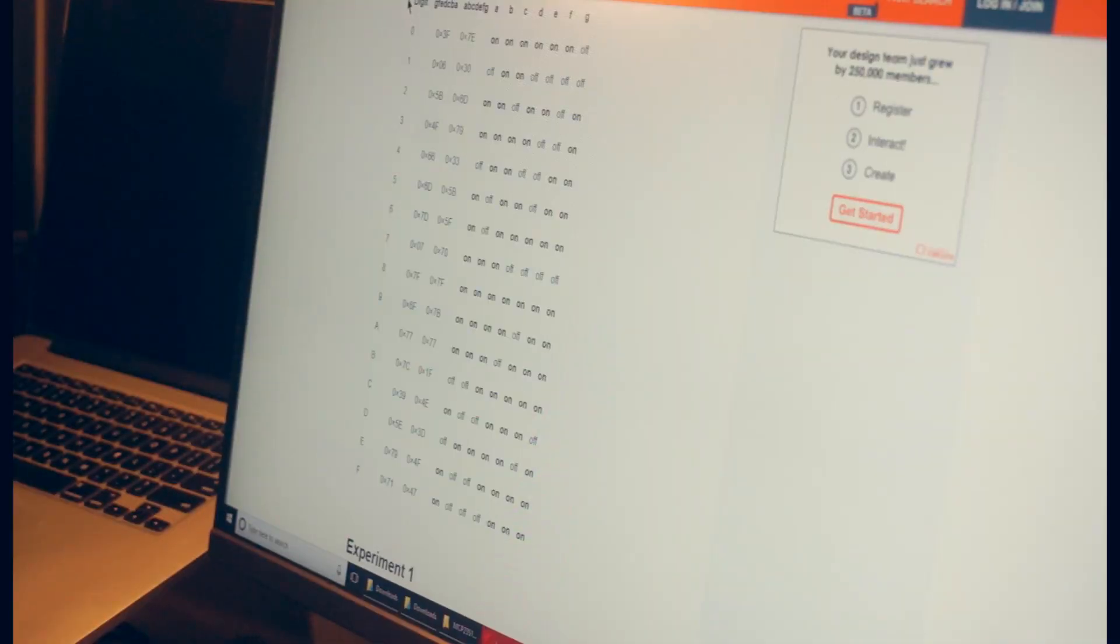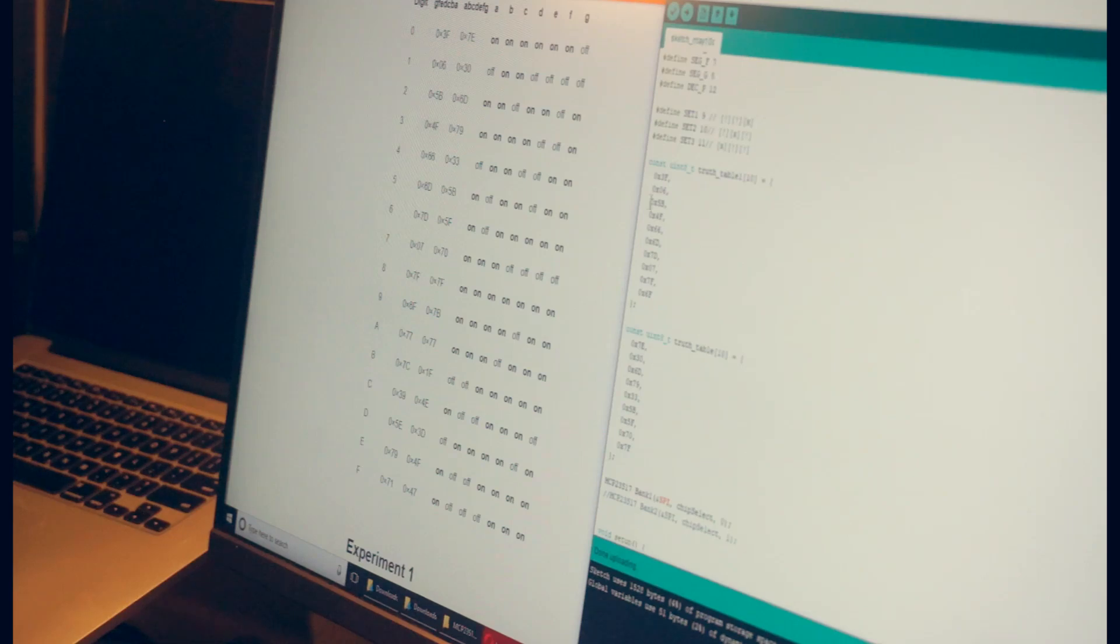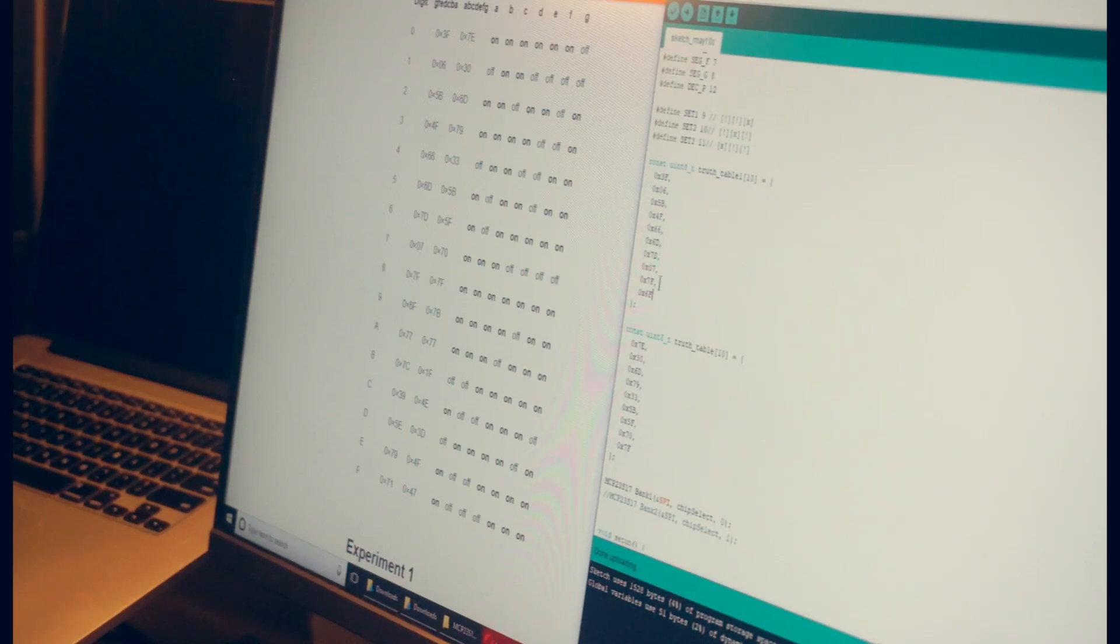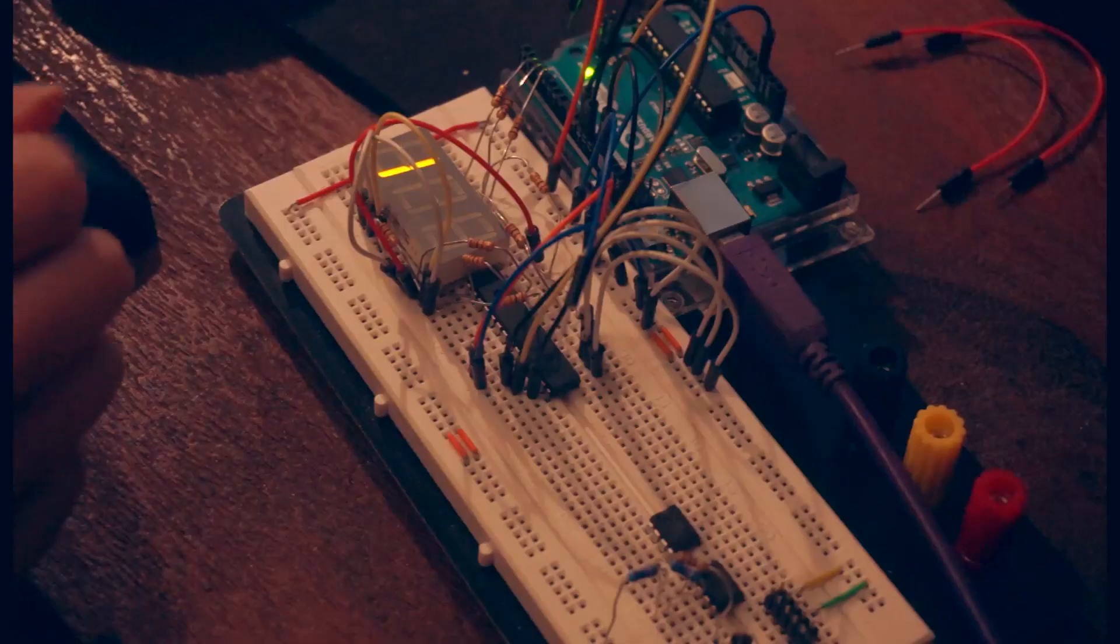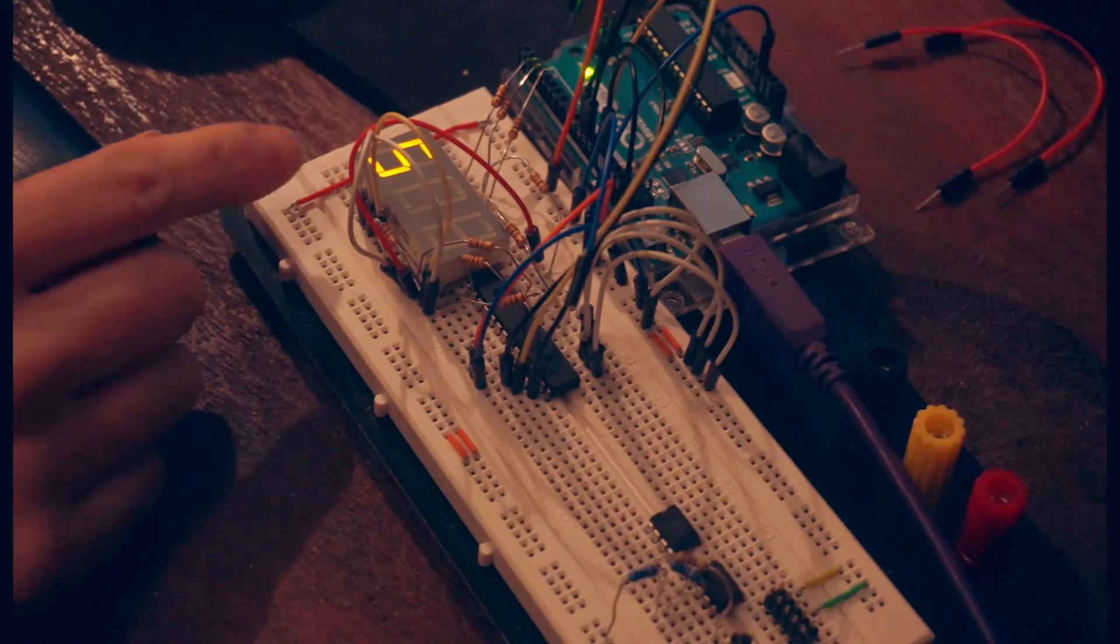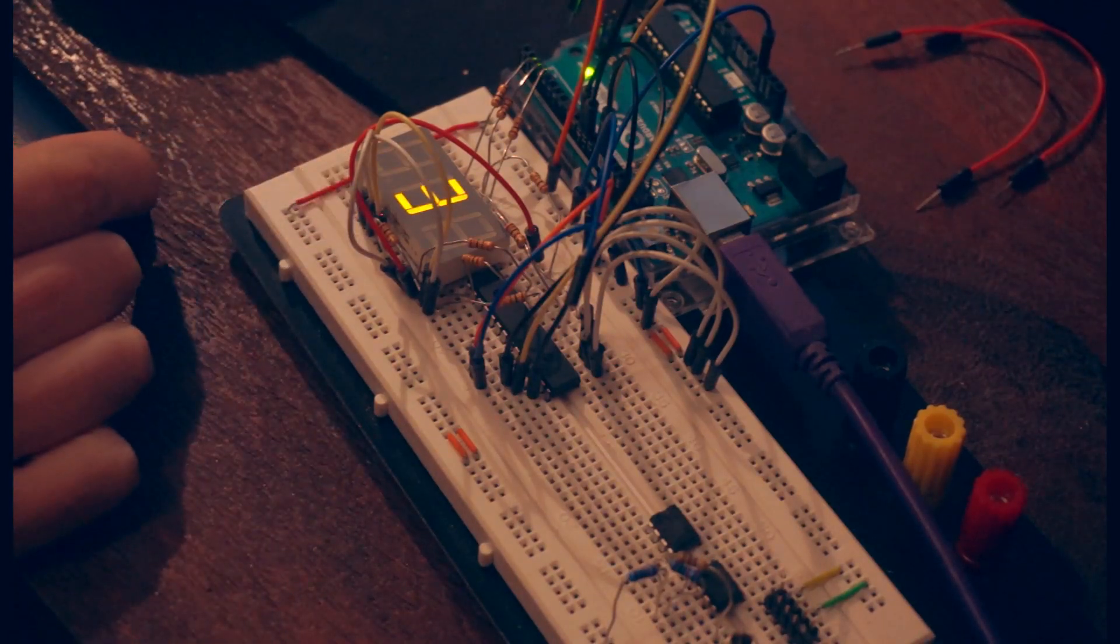By using a binary data structure called a truth table, we can tell our circuit which segments of the display to turn on and off for each digit, meaning we can now count from 0 to 9 on each digit.